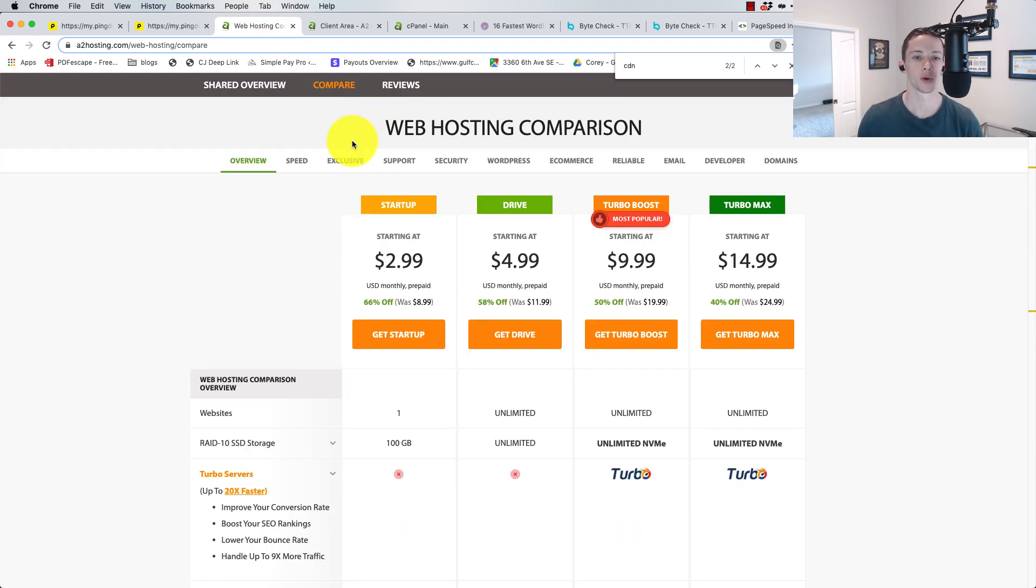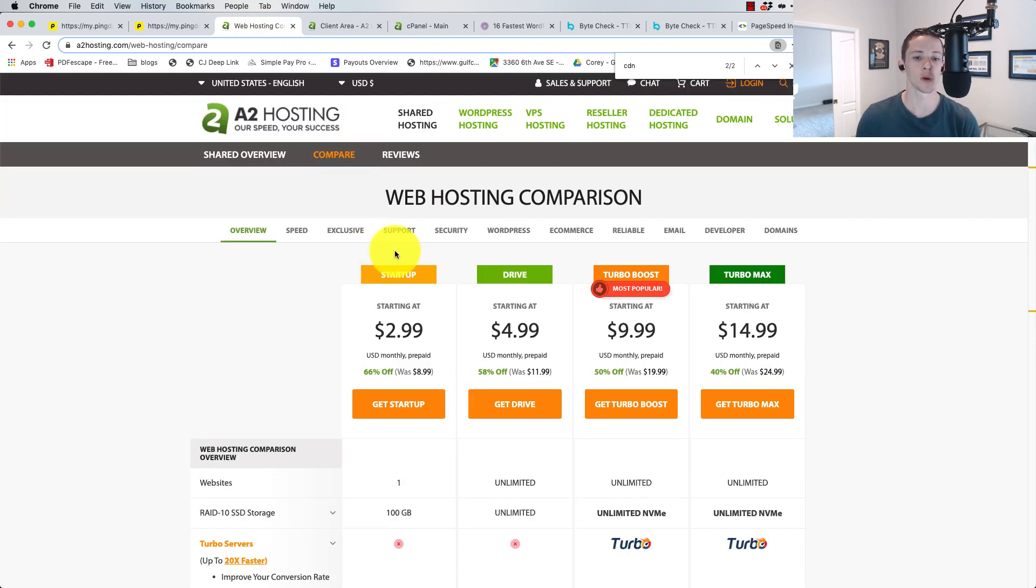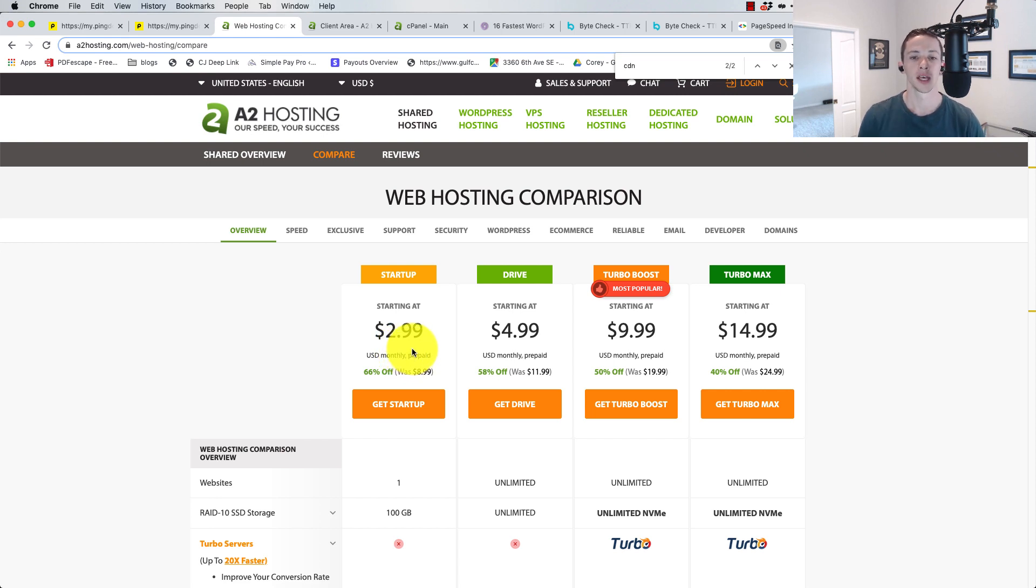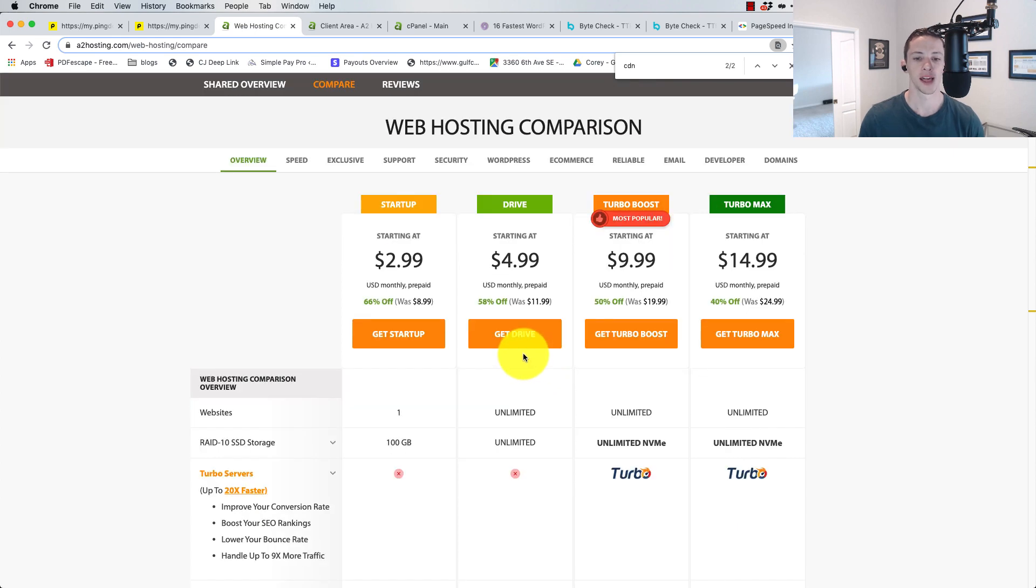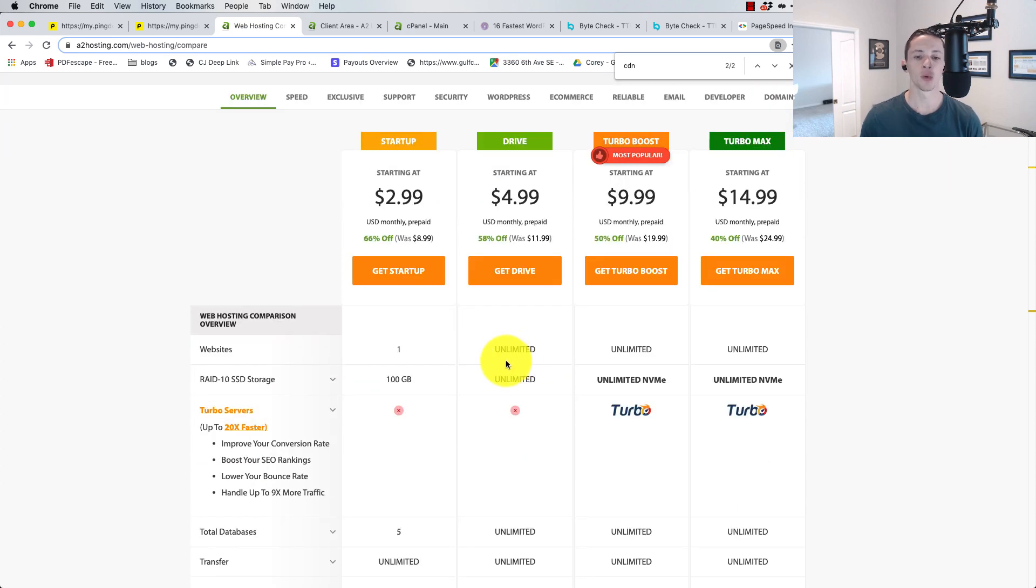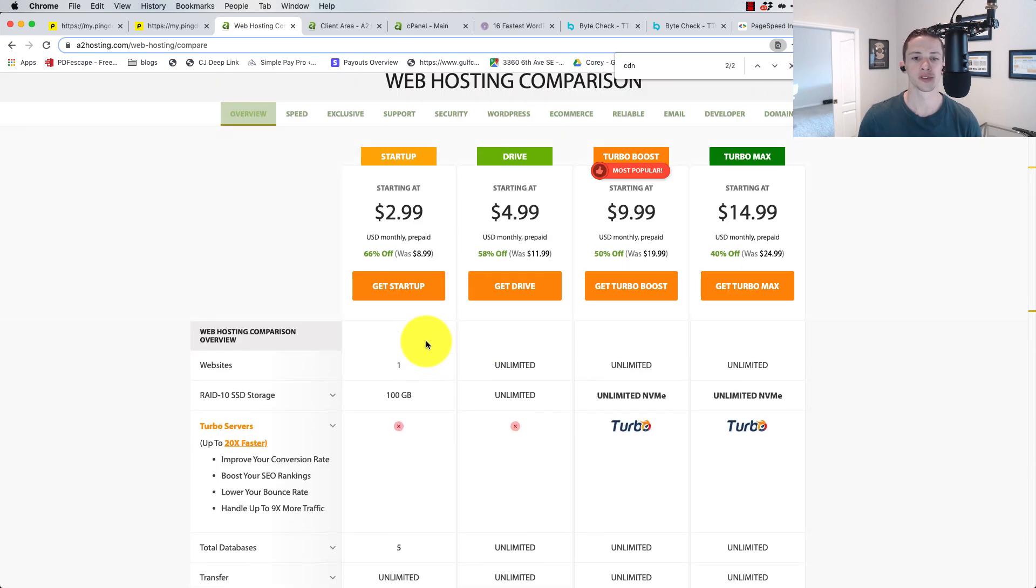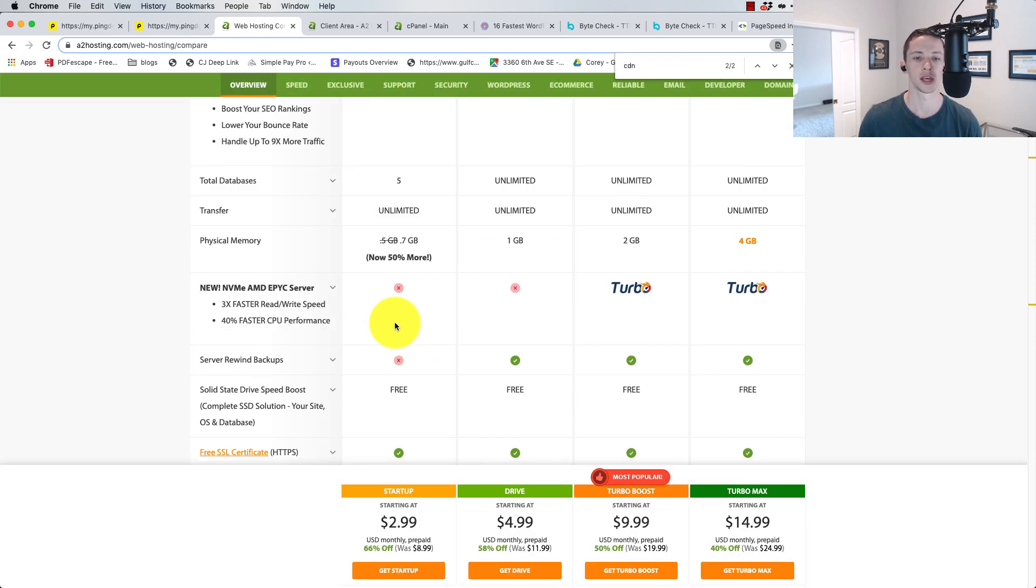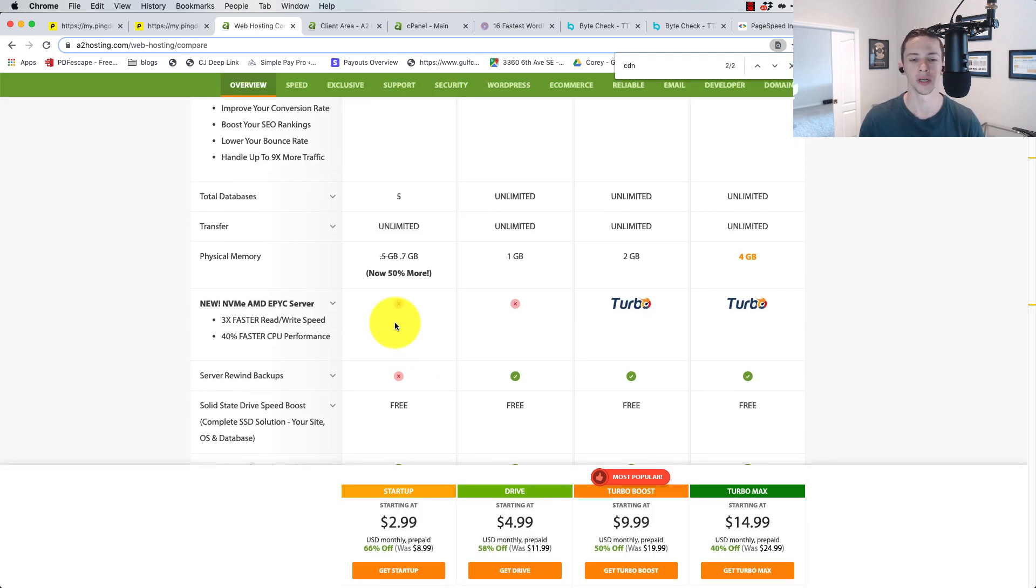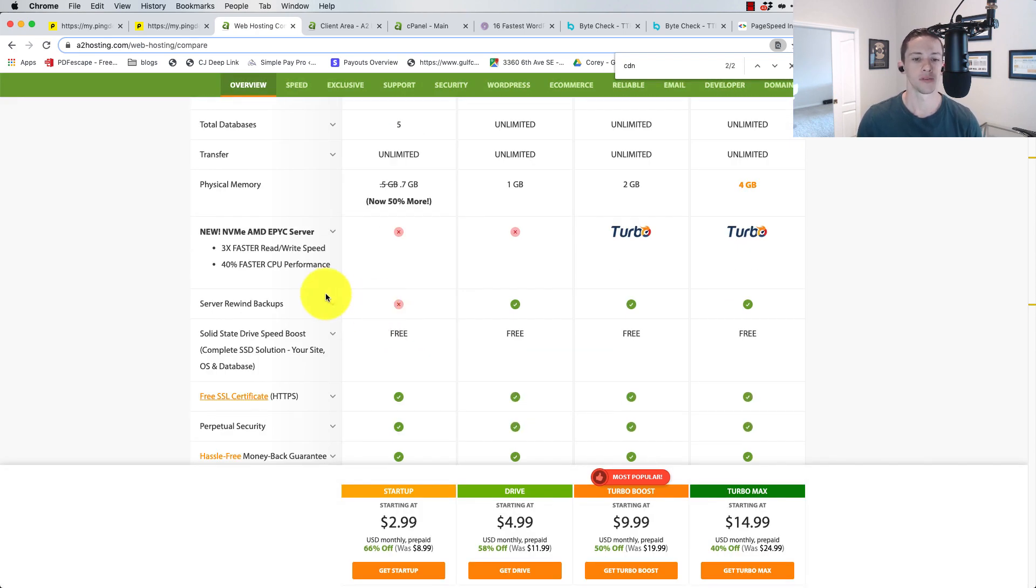The one I went with for testing, I just went with the cheapest one that they got here at $2.99. Literally, this is cheap shared hosting, and this is just for one website.